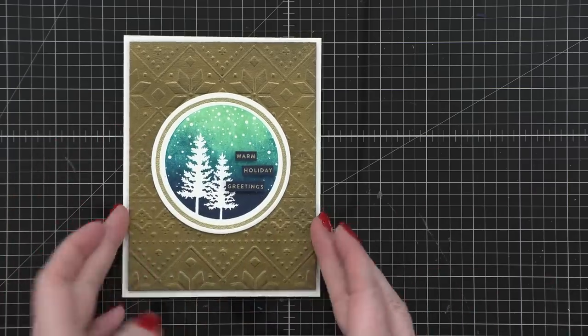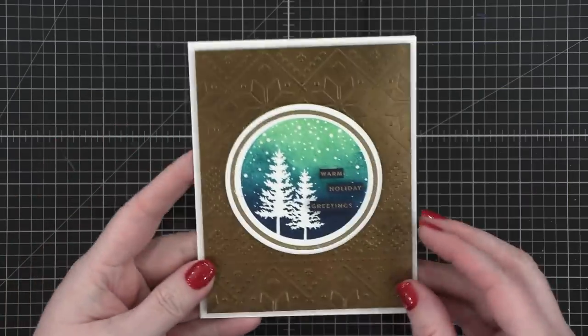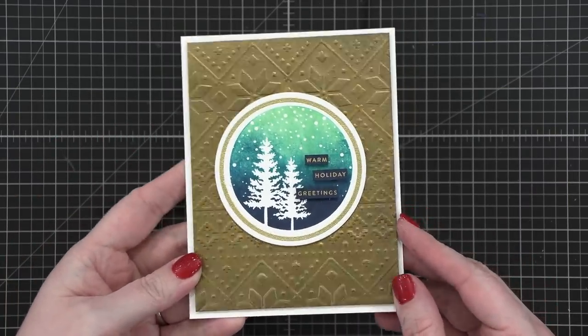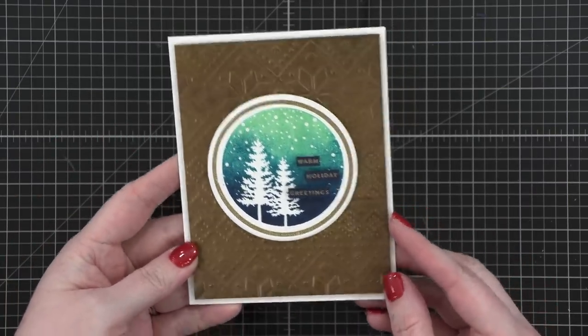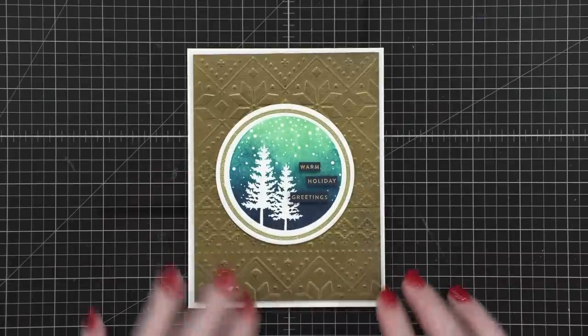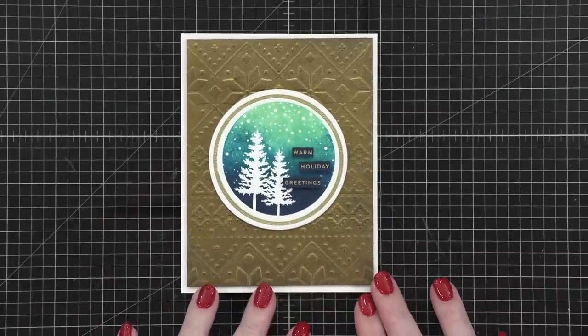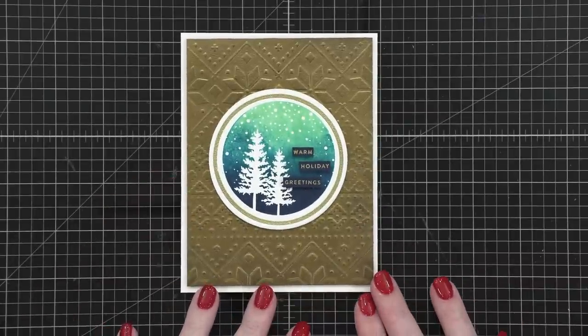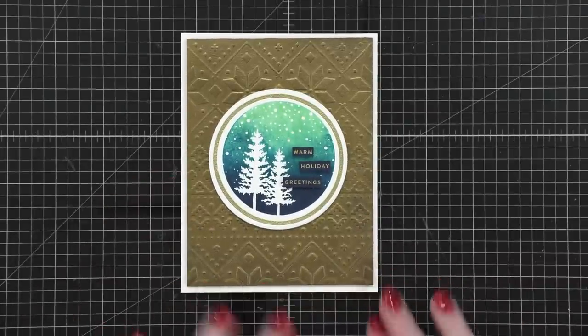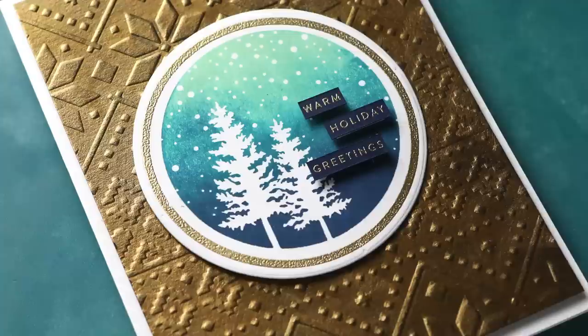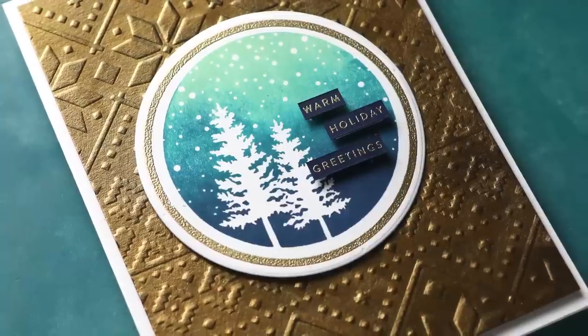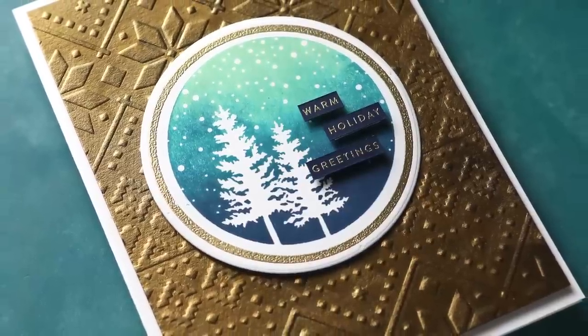So that is day five of the holiday card series for 2022. I think it turned out beautiful. I love that shimmer and shine on that gold background. I think it looks beautiful.